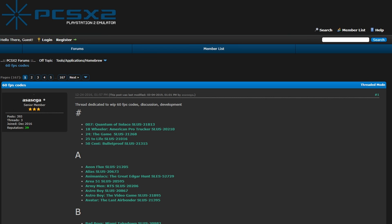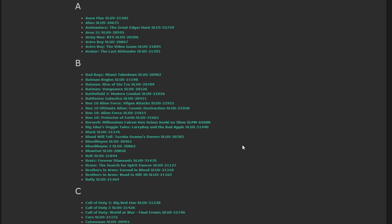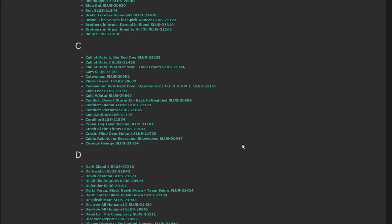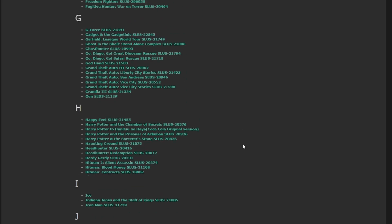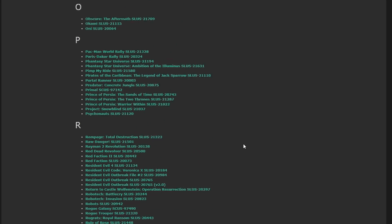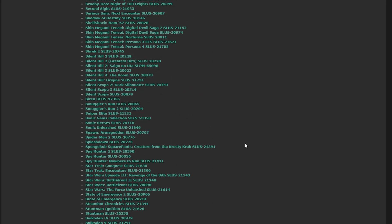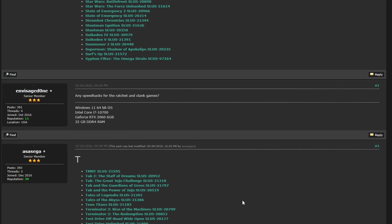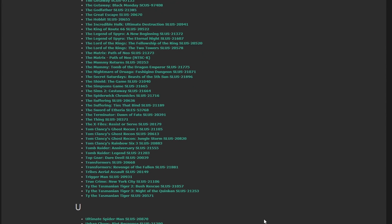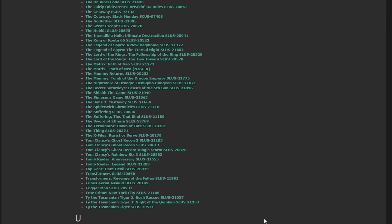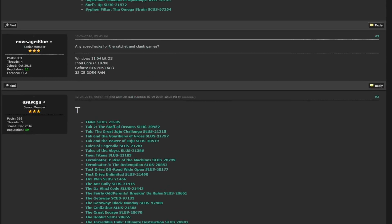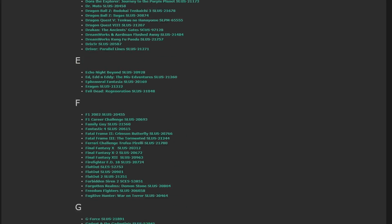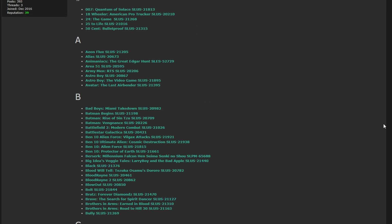First up is 60fps patches. There's an awesome posting on the PCSX2 forums with a bunch of 60fps codes that we're going to use. You're also going to need a PC for this, as we do need a program to convert those codes. I'll be using a Windows 11 PC here, I don't have any idea if it works on other operating systems. Find the game that you want to apply a 60fps code to in the list, and you want to match the serial code of the game you have to the game in the list.